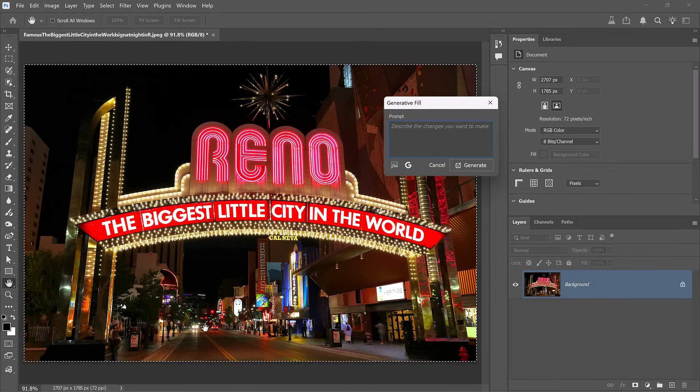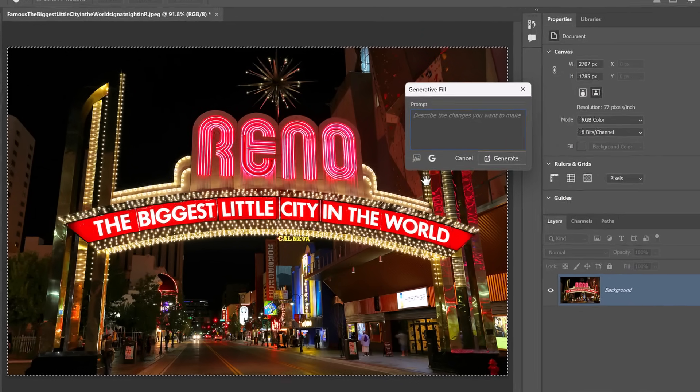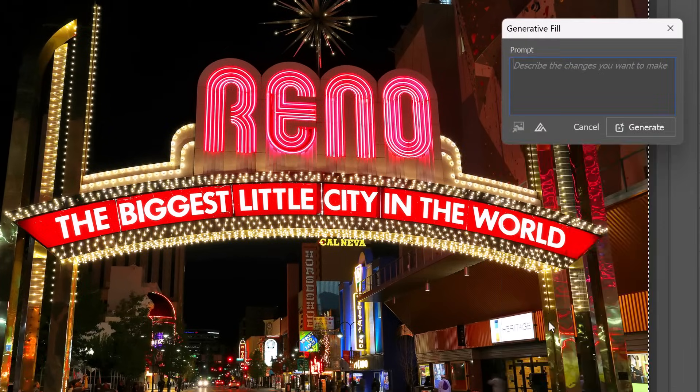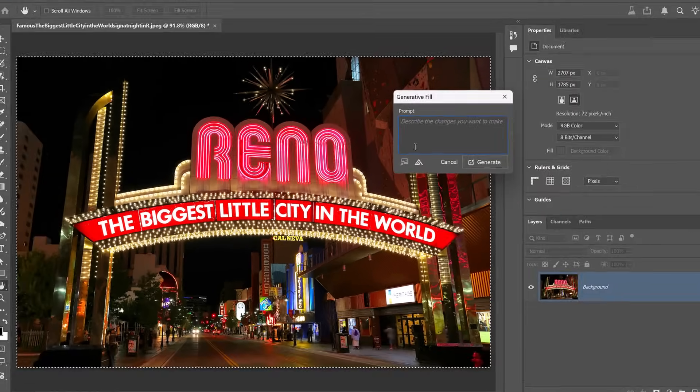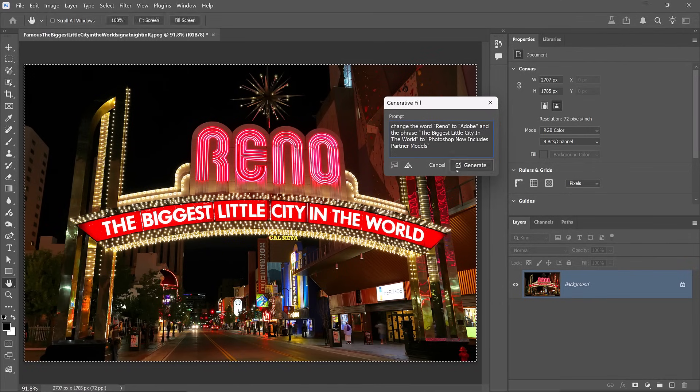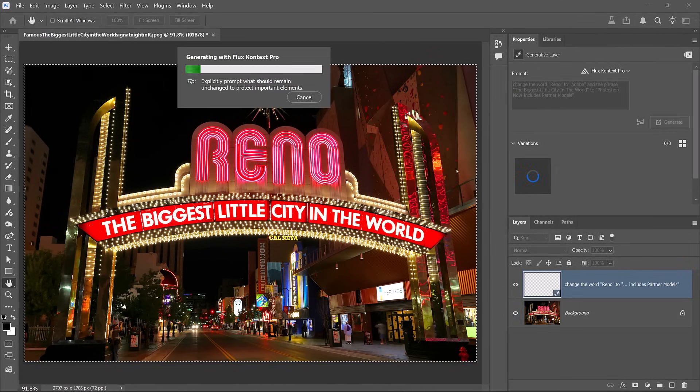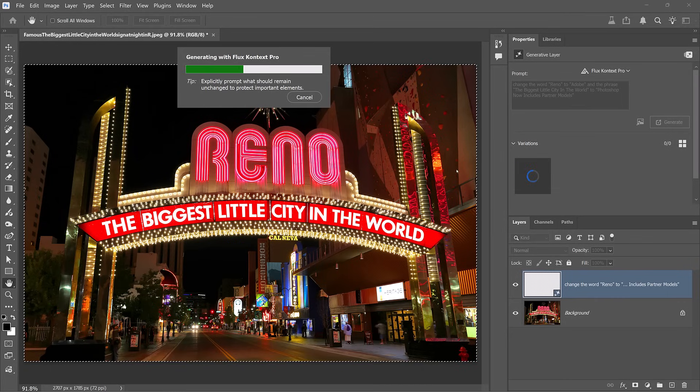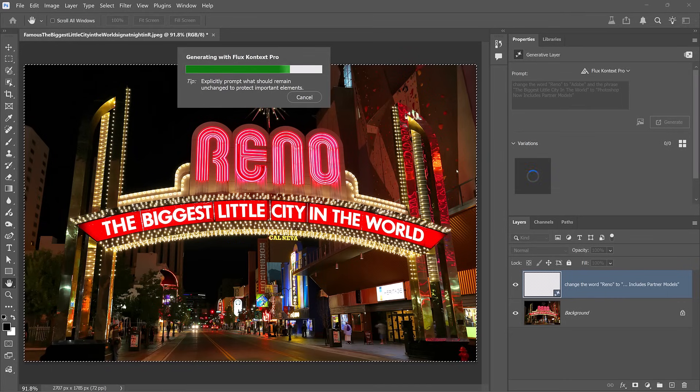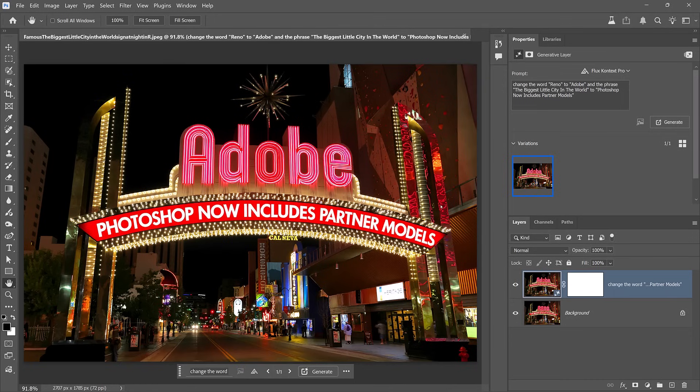Now let's work with text. In this case, we'll use the flux model, which tends to yield better results when editing text within an image. The goal is to change the words Reno to Adobe and the biggest little city in the world to Photoshop now includes partner models. And the result is fantastic. The word Adobe is clearly legible and the tagline below is just as good.